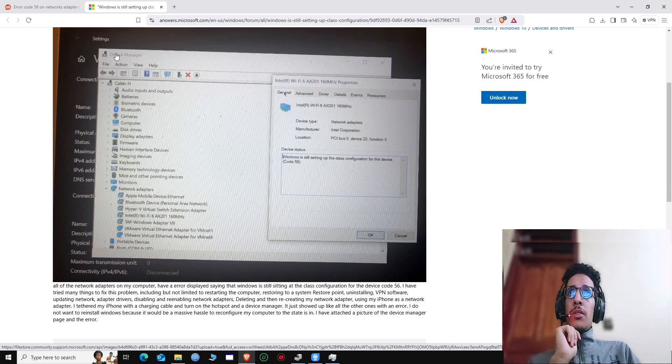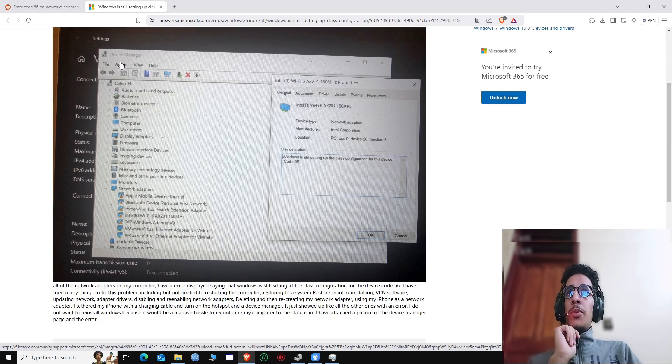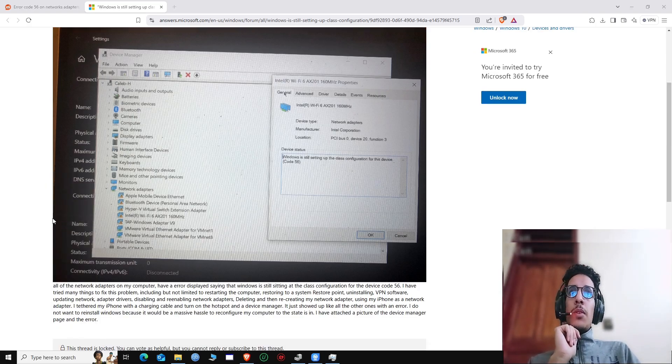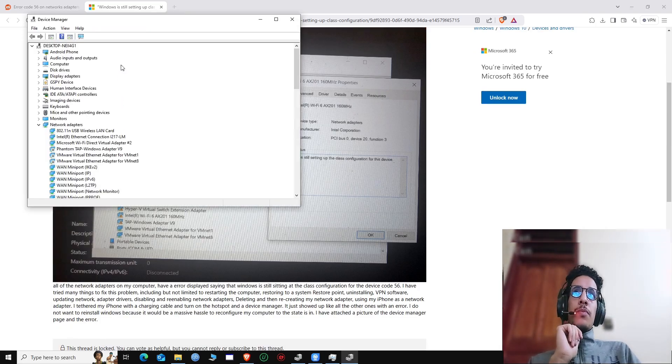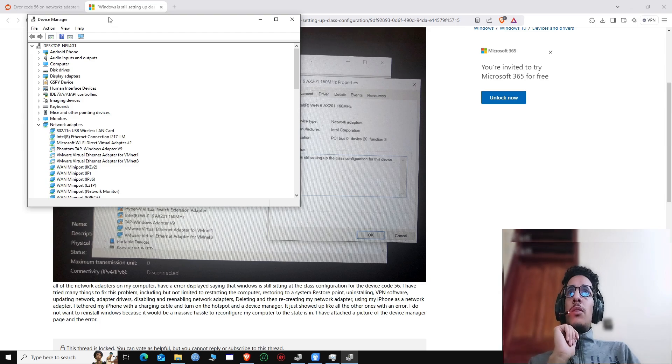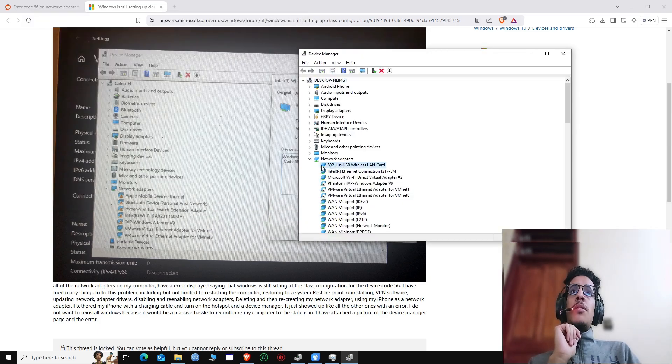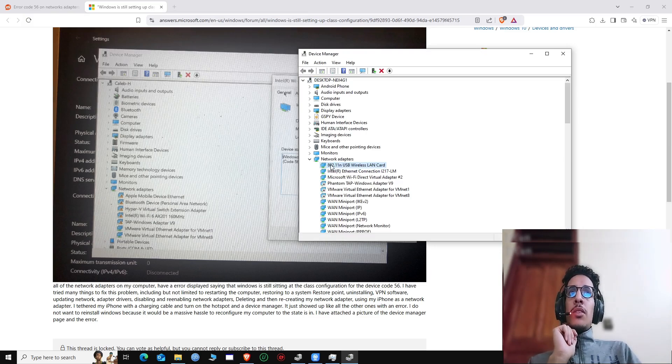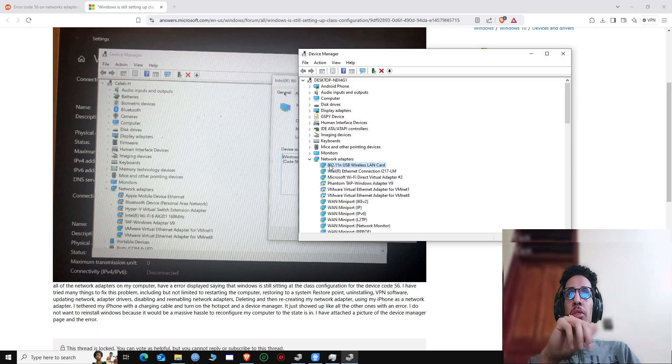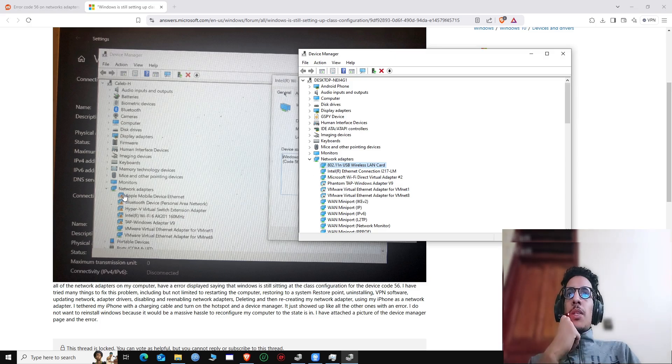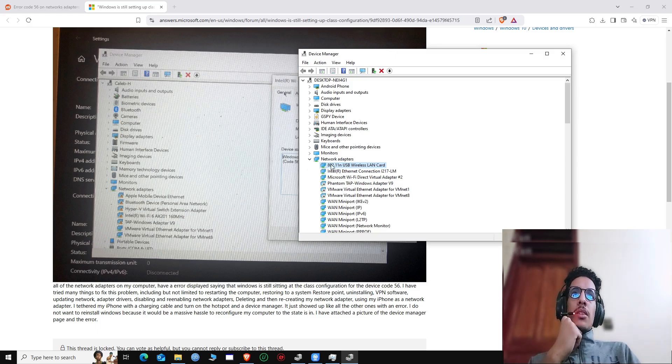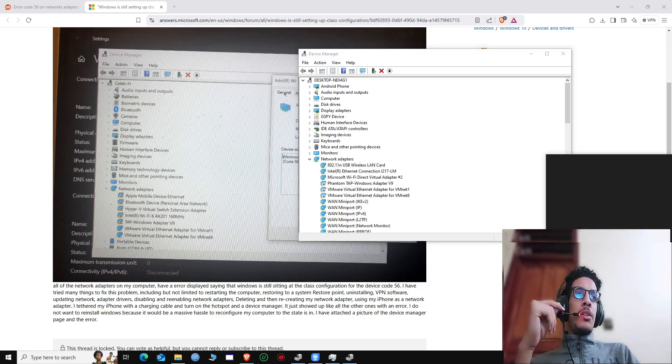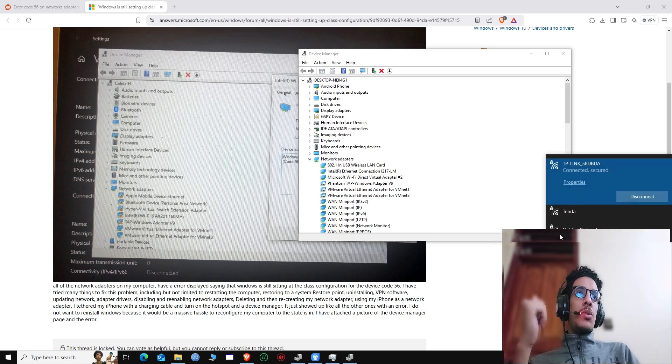As you can see guys, when I open Device Manager like this, I was having an error on my network adapter, especially this exclamation mark. I was having it on my network adapter and the Wi-Fi wasn't working at all.